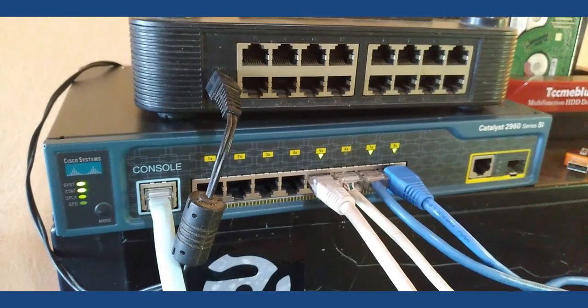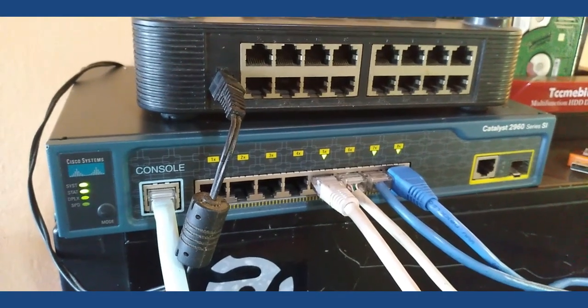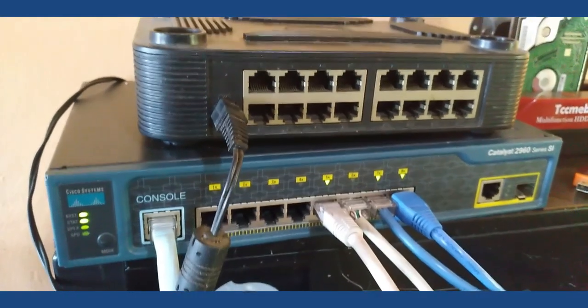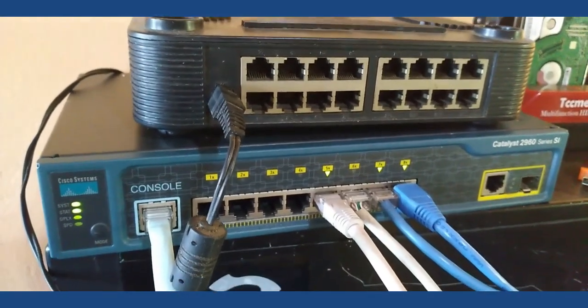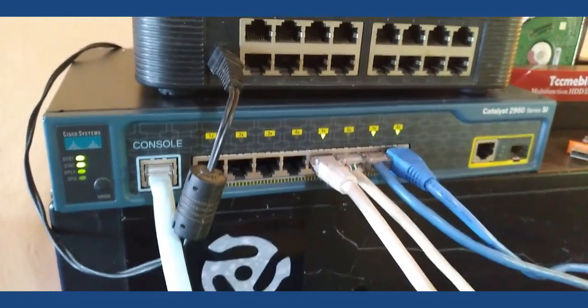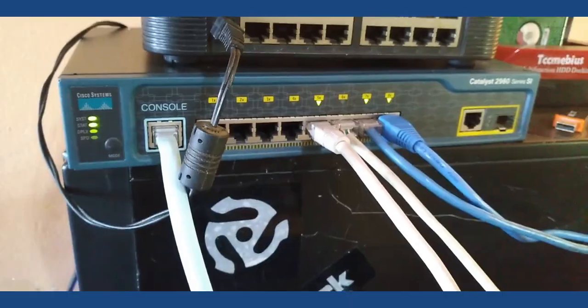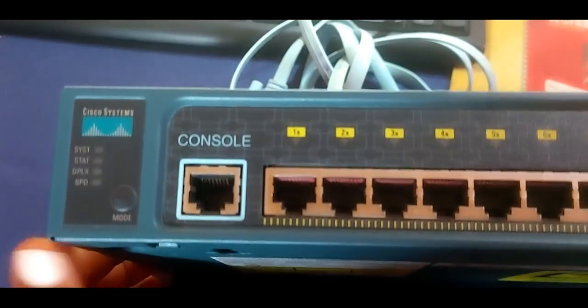All right, so I am going to be looking at the Cisco Catalyst 2960 switch. Let us jump right into the video. I'm going to start by looking at the front panel of the unit.